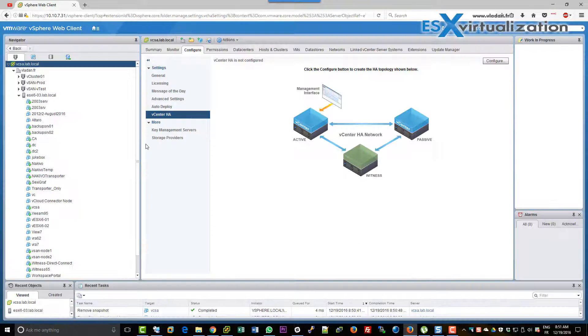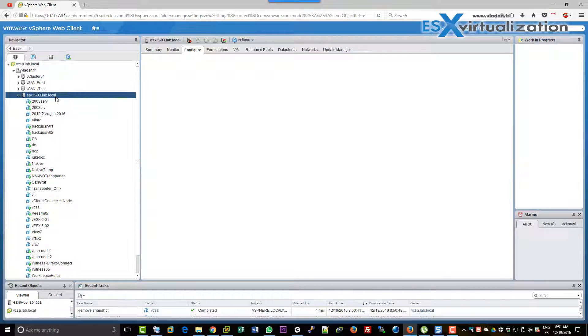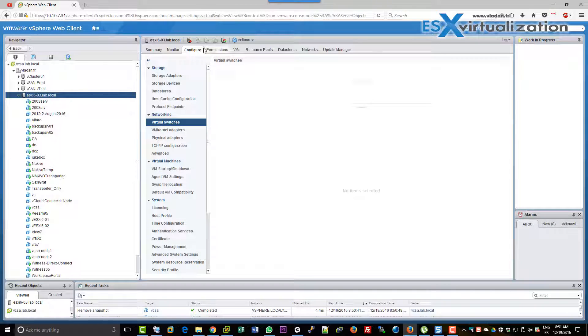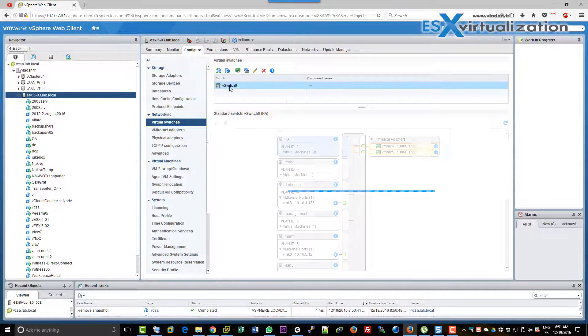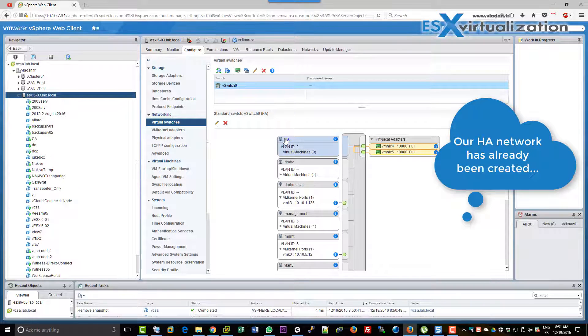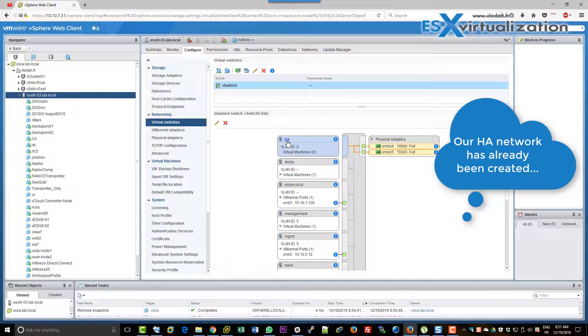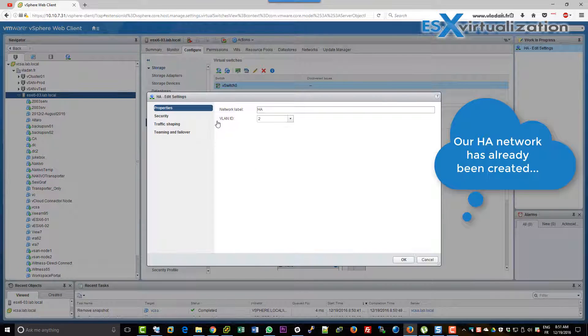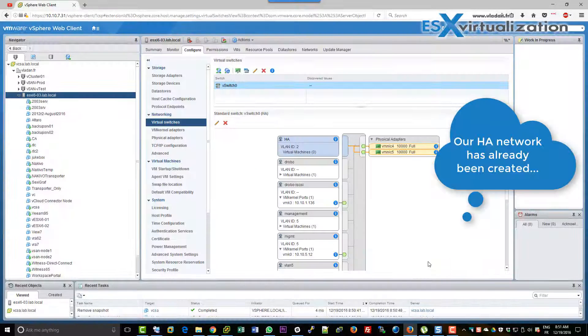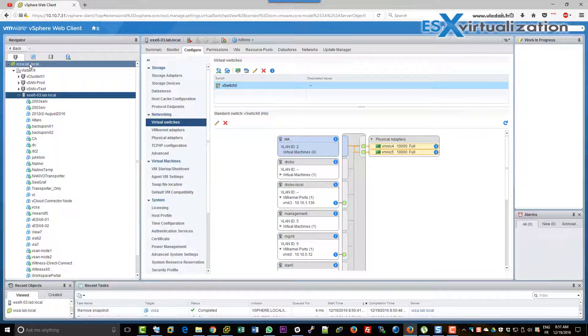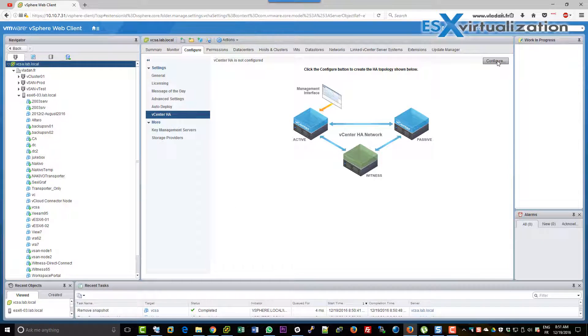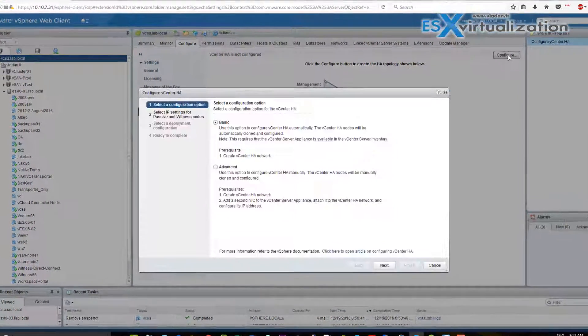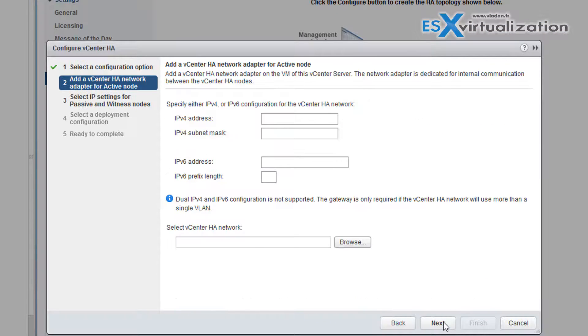As a requirement we need to create HA network. HA network is a simple virtual machine network which needs to be present on each host that will participate in the HA cluster. So in our case we have three hosts. We created the HA network on each of the three hosts. Let's start with the assistant.